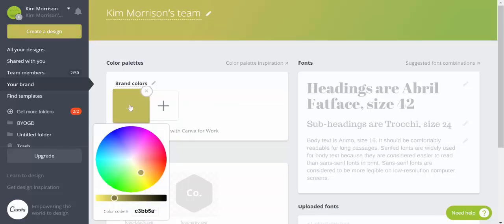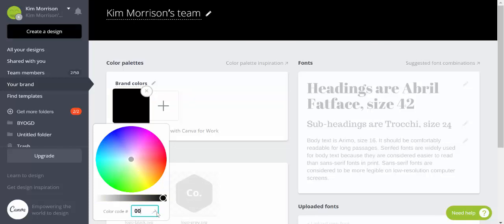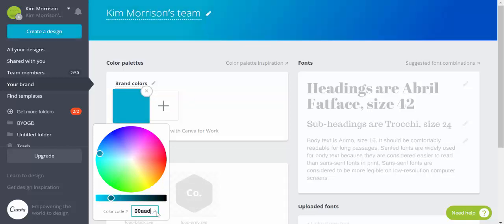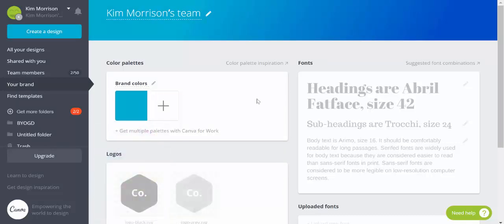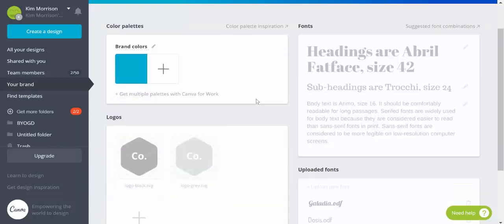Again, click on the plus arrow, get the colour wheel again, and then just type in my 00AAD4. And there's my brand colour. And that's now set.